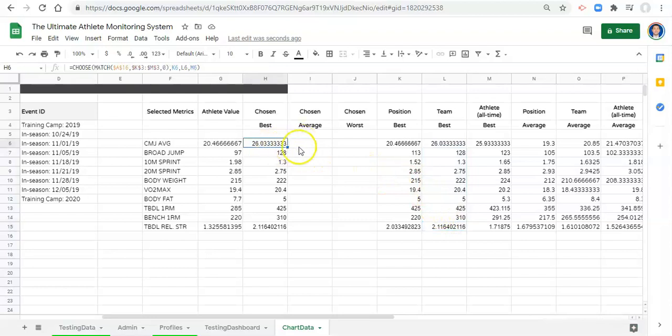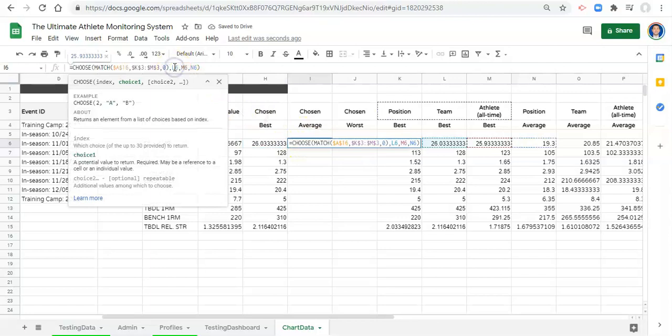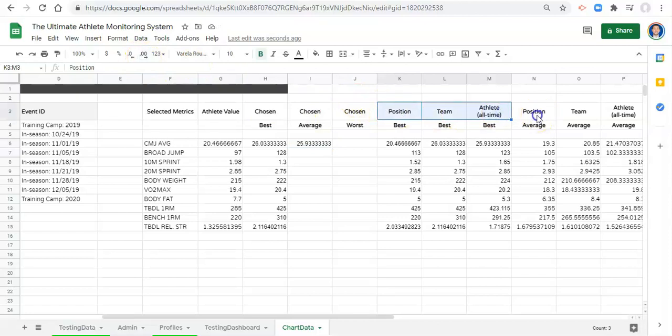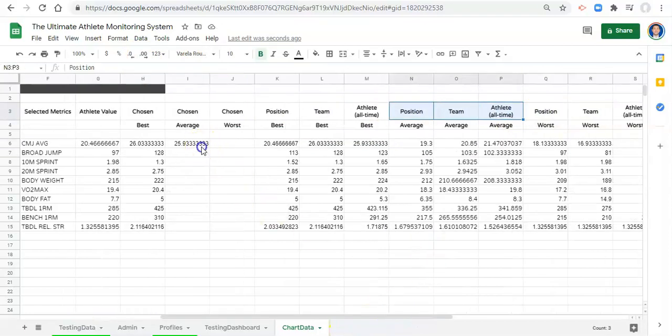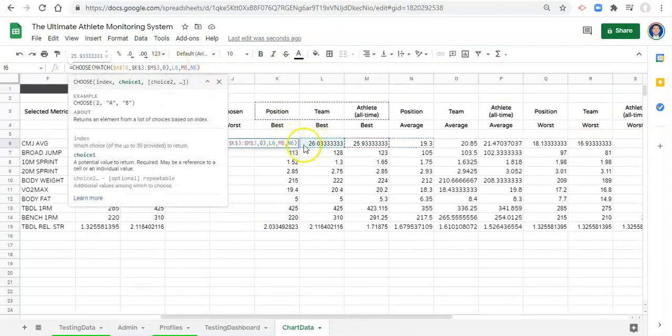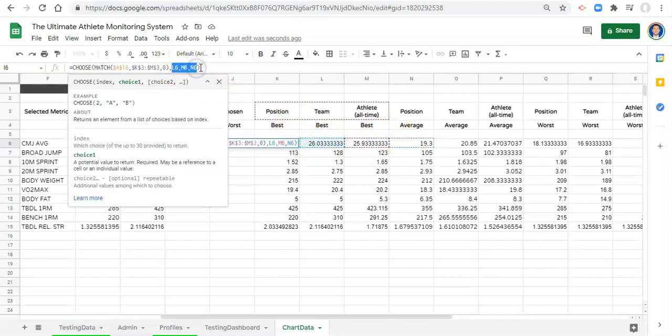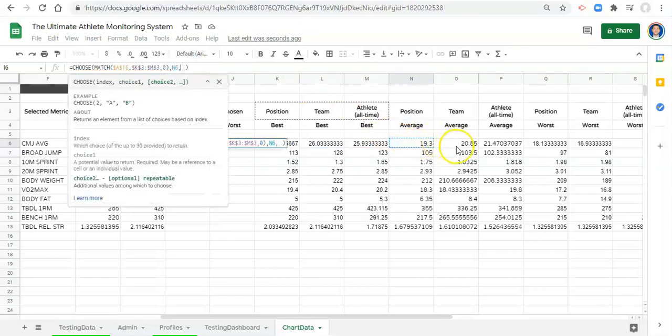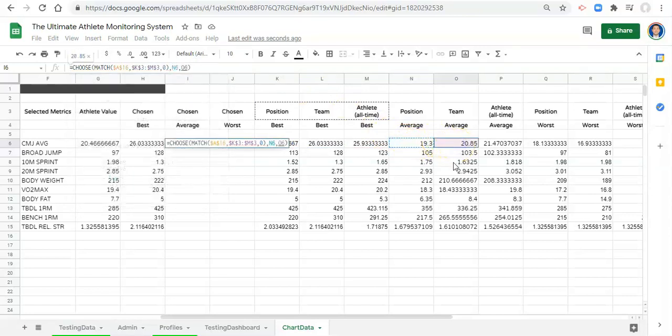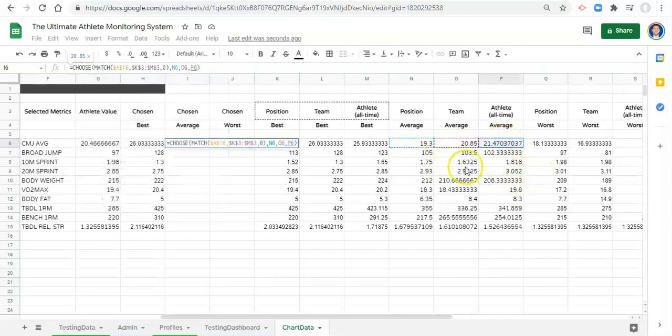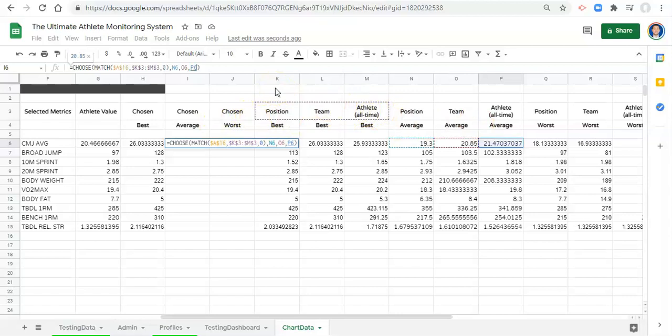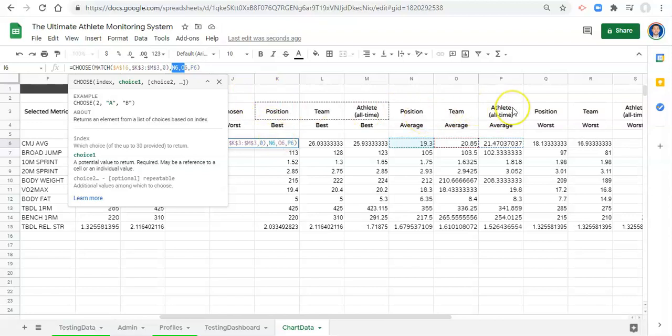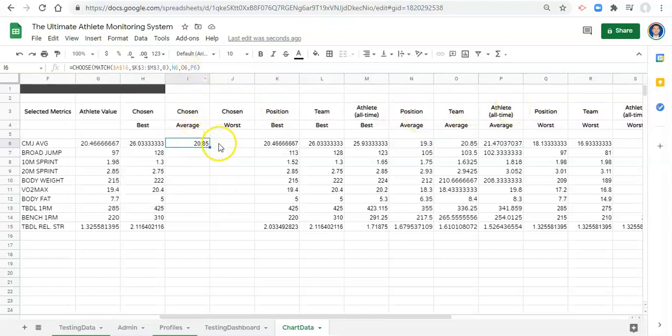Now we just need to copy this formula over, paste it to the average, and change the values that we're looking for. We still want to match what we select to these three words, but the values that we want to get now are not the best values, we want to get the average values. Let's erase those and we'll go N6 which is the position average, comma O6 which is the team average, to the athlete all-time average. The order is important here. It's important that this order is consistent.